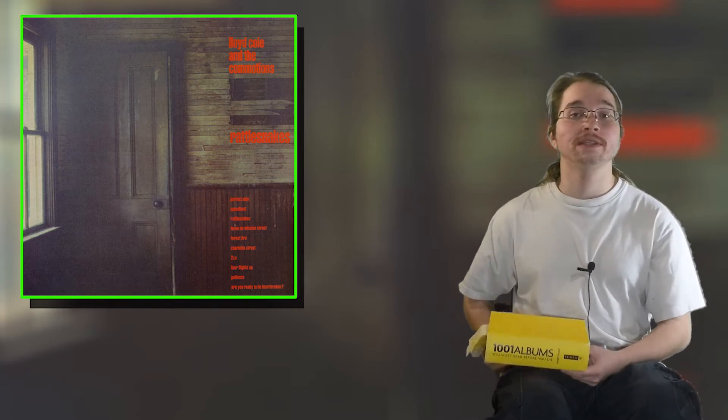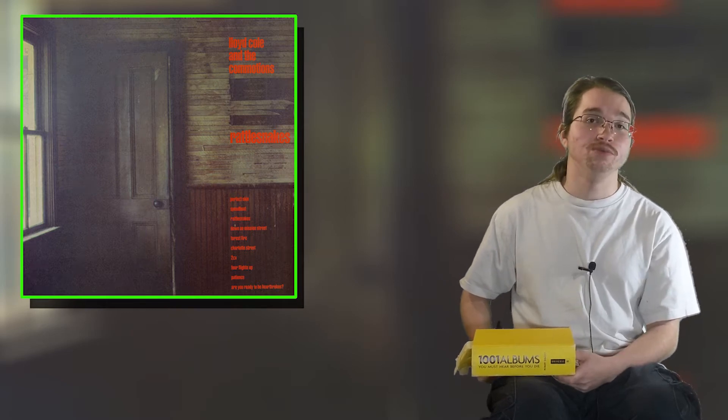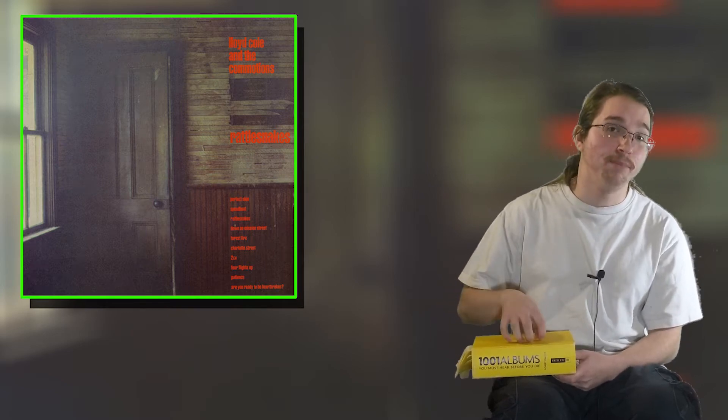Hey, Randy Joe here, and this is 1001 Reviews, the series where I plan on reviewing every single album from the 1001 Albums to Listen to Before You Die book.